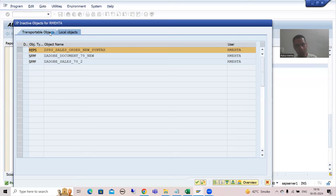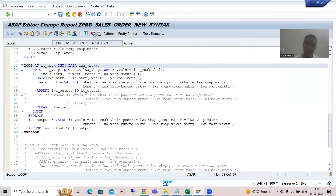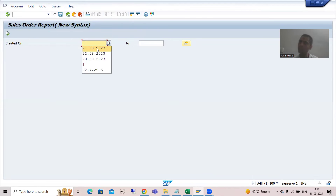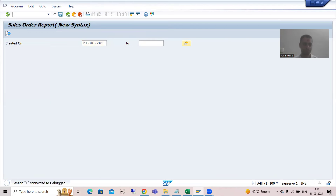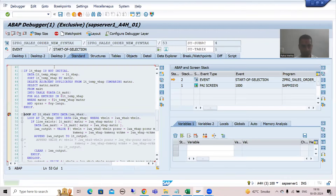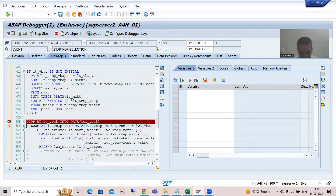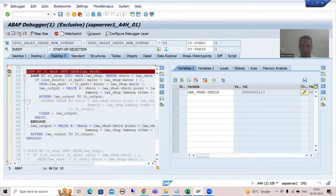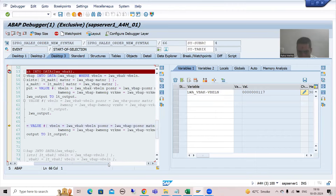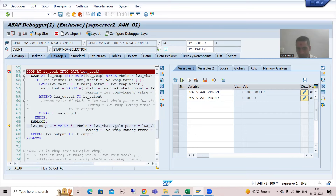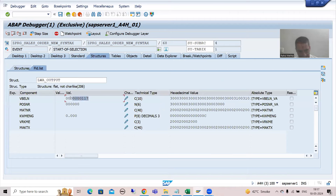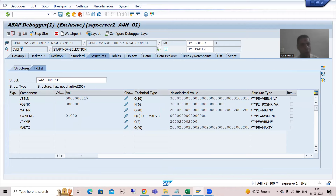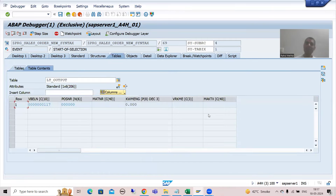Again we need to save changes. I'll put a breakpoint - without debugging you cannot analyze how things are going on. I will go for 21st August. Now you can see for 117, item data is not there, so the inner loop will not execute. Control comes here. All other things are blank, we only have the vb_eln. We are passing it to work area - you can see work area has 117 header data but no item data. Now we are appending and this record will come in the output.